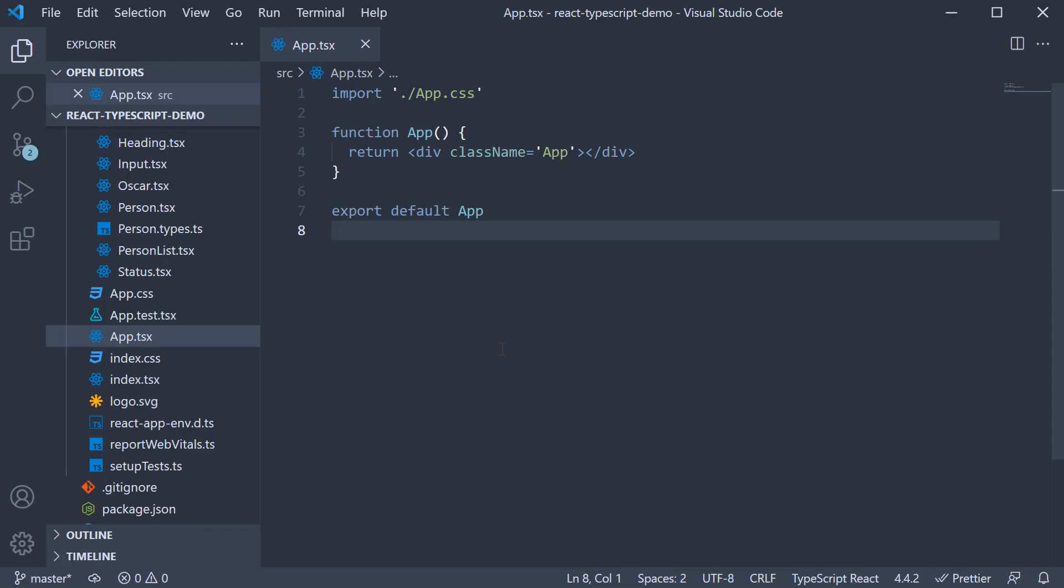In this video, let's learn how to wrap HTML elements and create custom components which can be used in a React application.